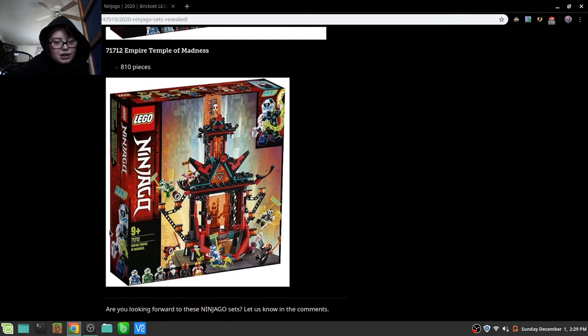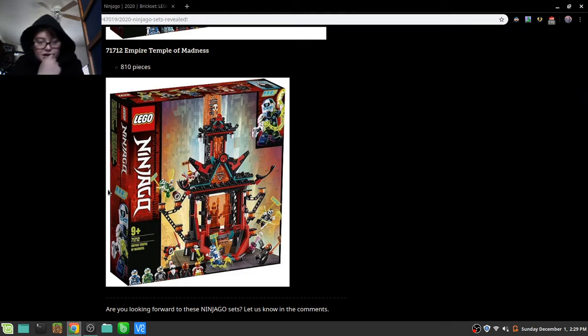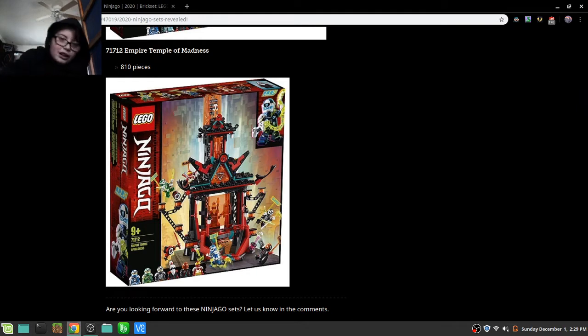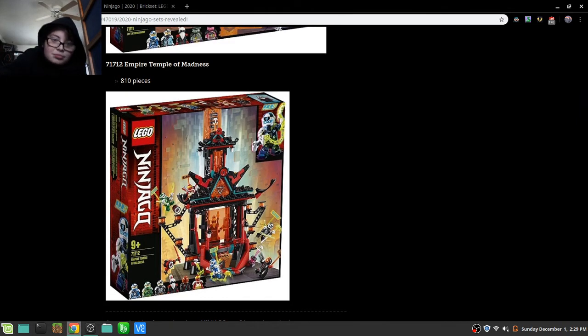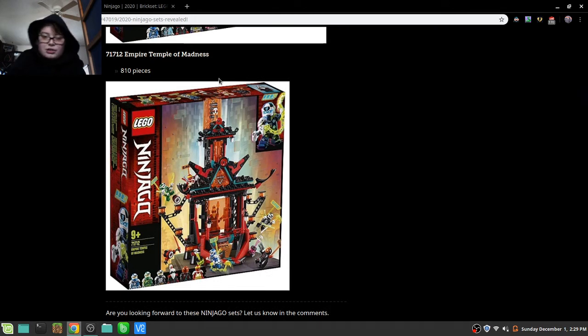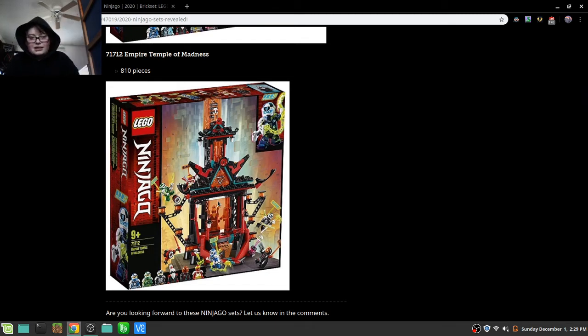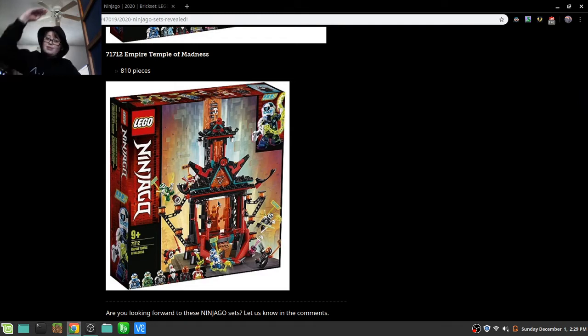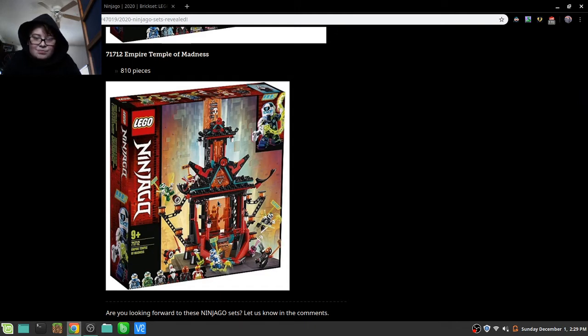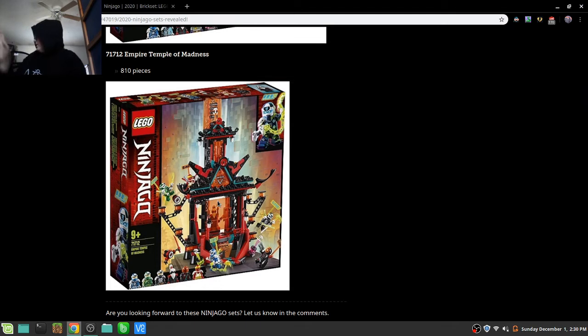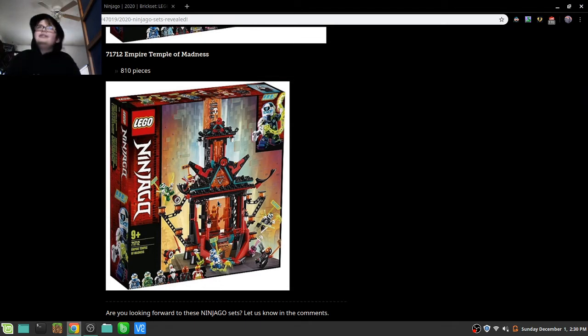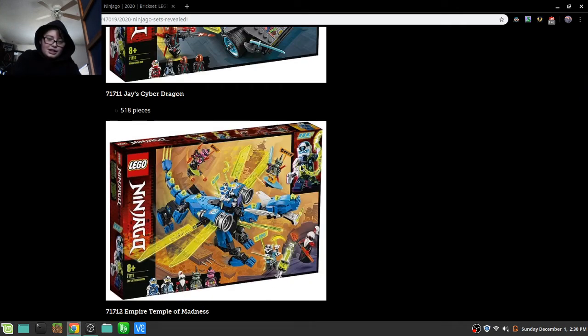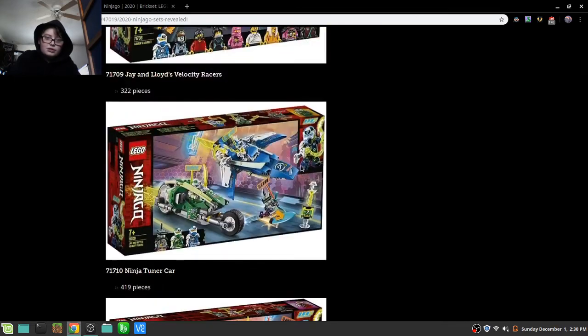And then we've got the Empire Temple of Madness, which comes with Cole and this weird guy. I forgot his name, but he's like Sushami or something. It's got the three Kitanas. Very nice. I kinda wish that it was more this way and this way and not upwards, which I mean it looks awesome, but if I were to get it, I'd have to build it outwards, kind of like that one set, the monastery set.